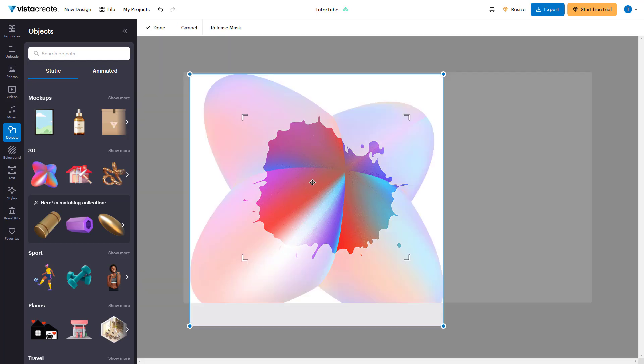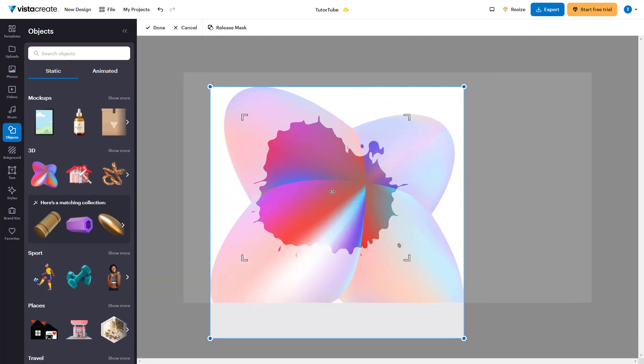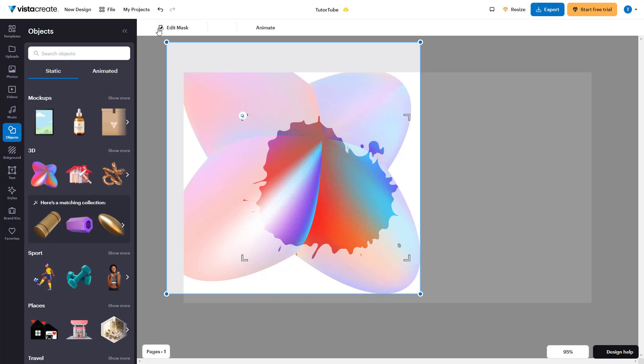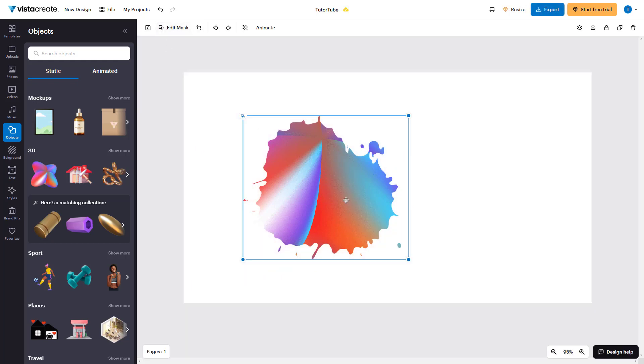If you double-click, you can move the object within the mask to wherever you want, and then press done to apply it again.